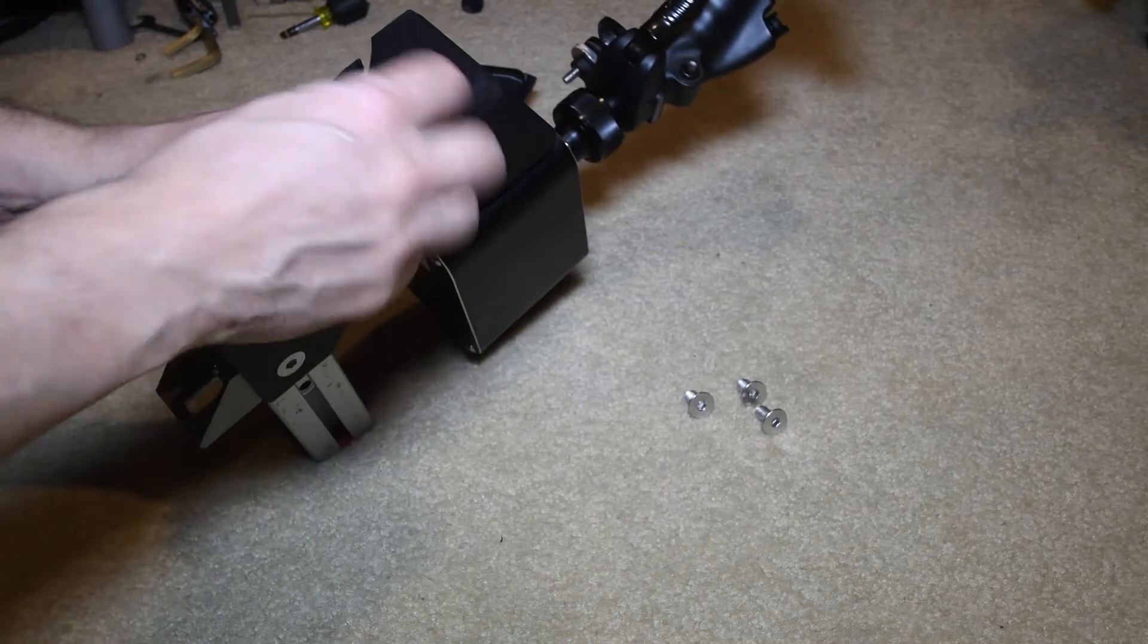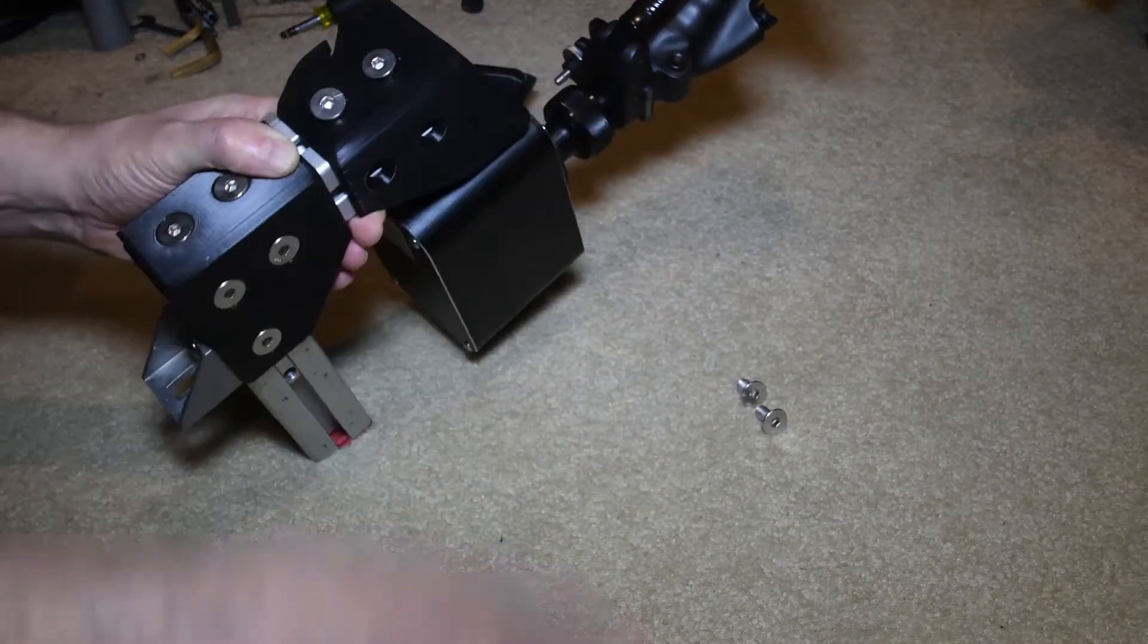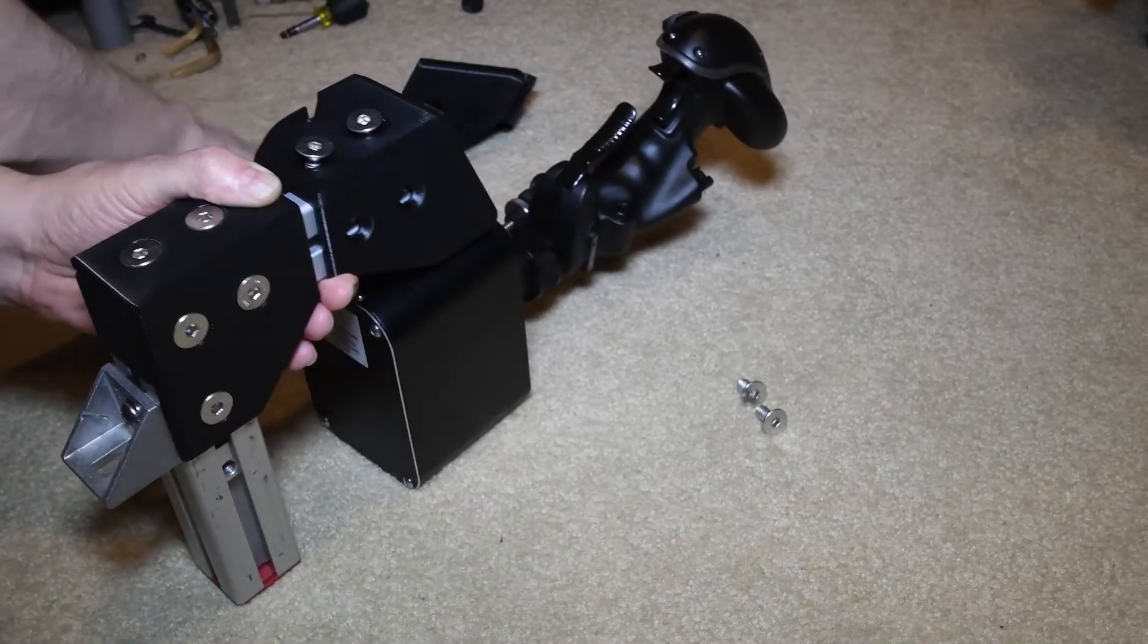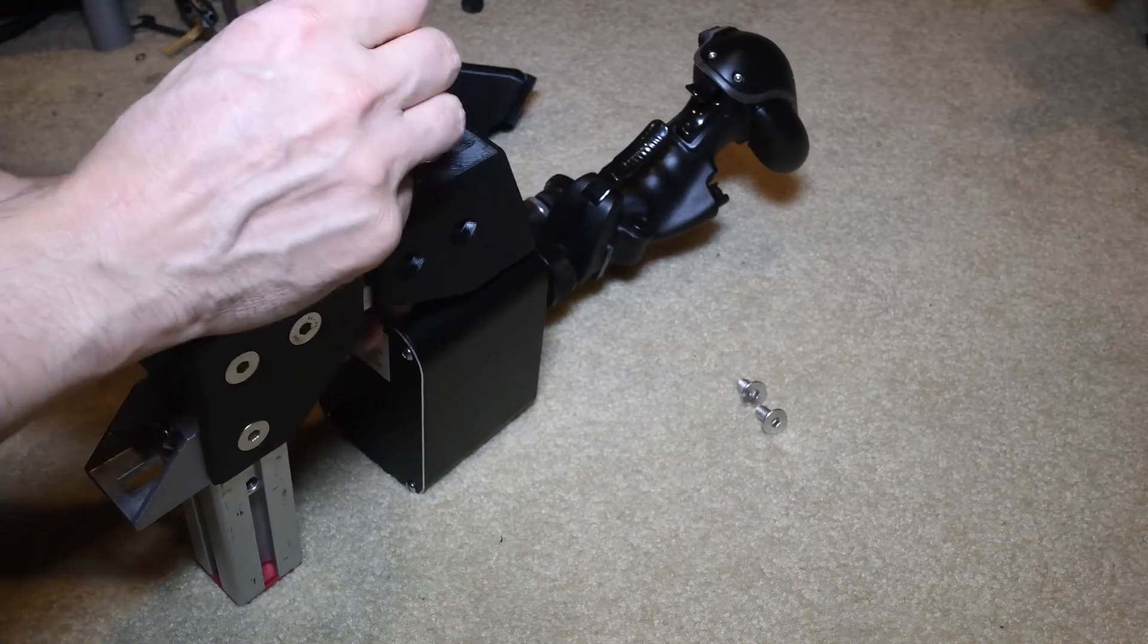Then we're ready to put in the side bolts. There's two in the front and two in the side.